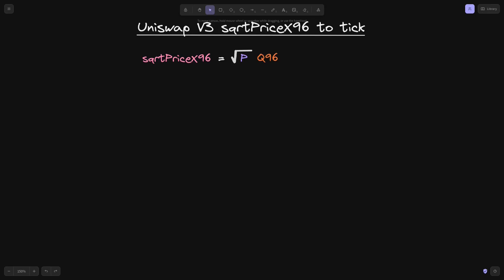The square root price x96 is given by this formula, equal to square root of price p times q96, where q96 is 2 to the 96.